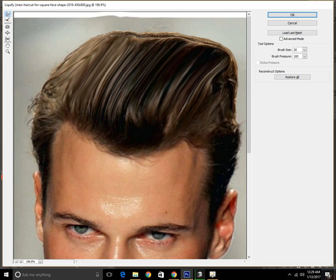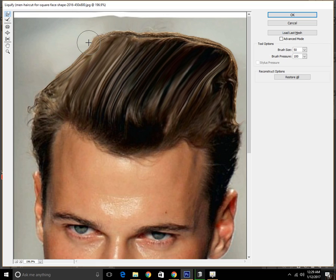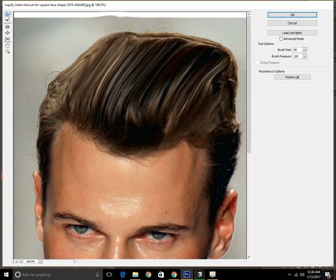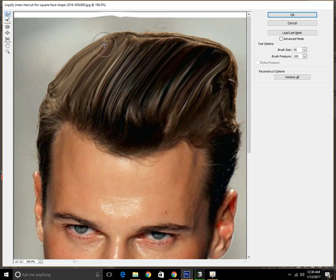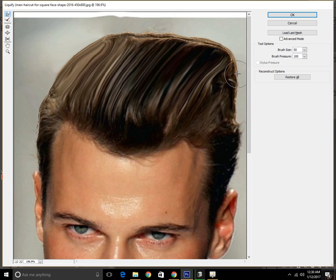It is looking perfect. Now we are going to this side. You can sample these hairs — you can use the clone stamp tool to change the hairstyle. The more you apply the brush, the more it goes through. It is doing perfectly. I am just showing you an example of how to change a person's hairstyle.